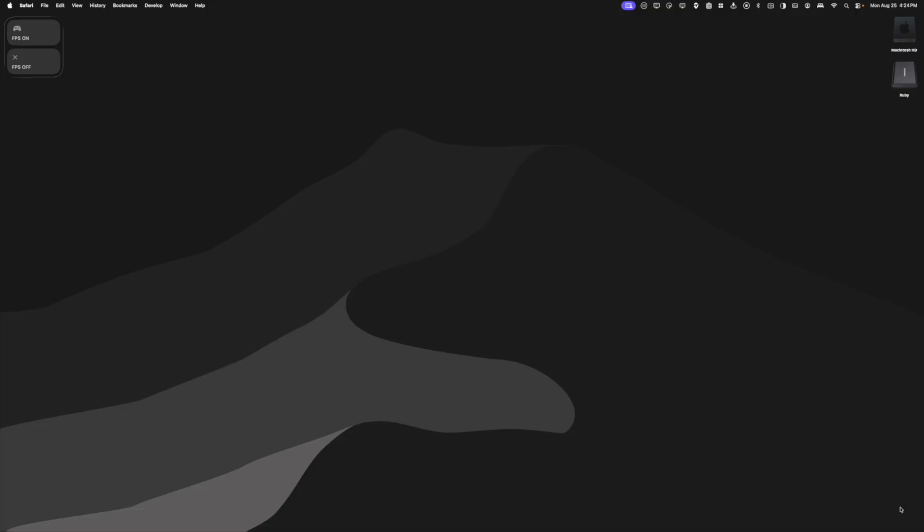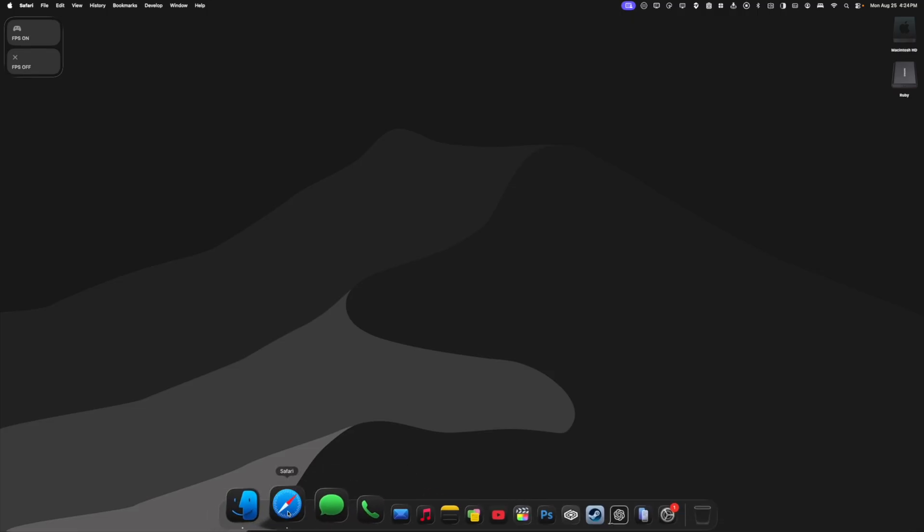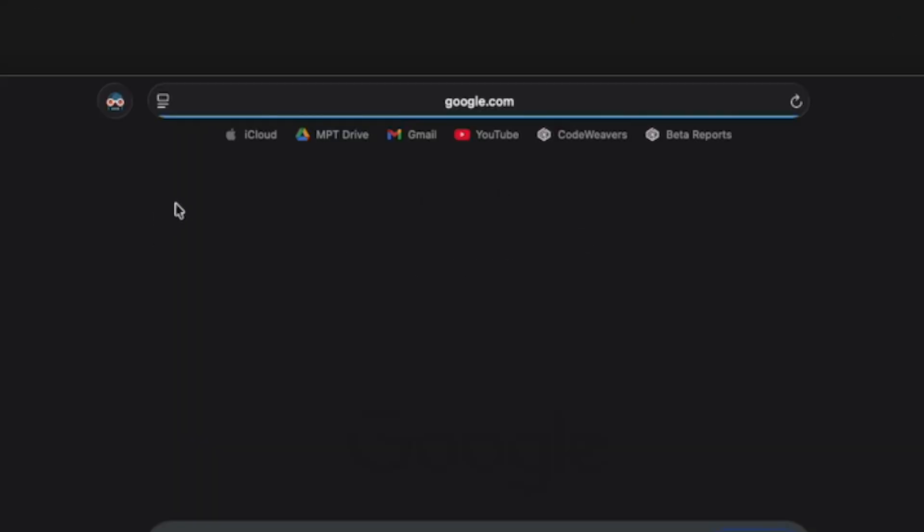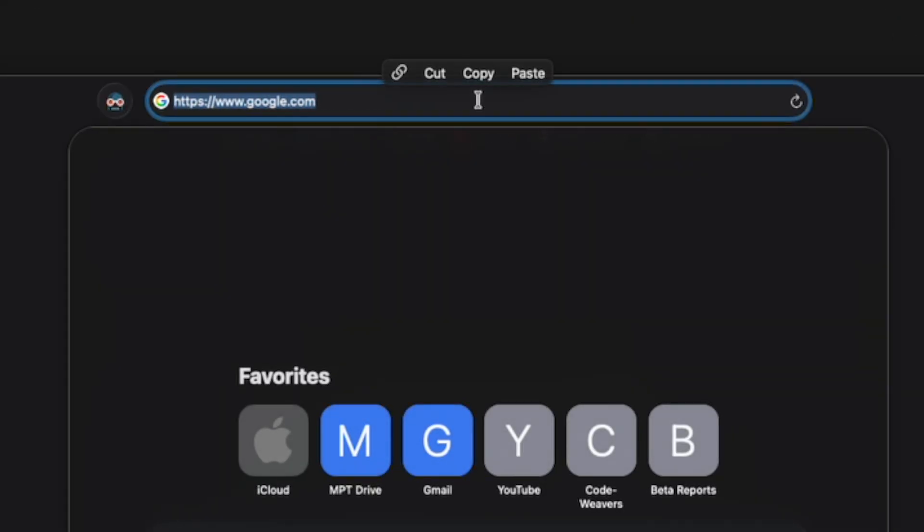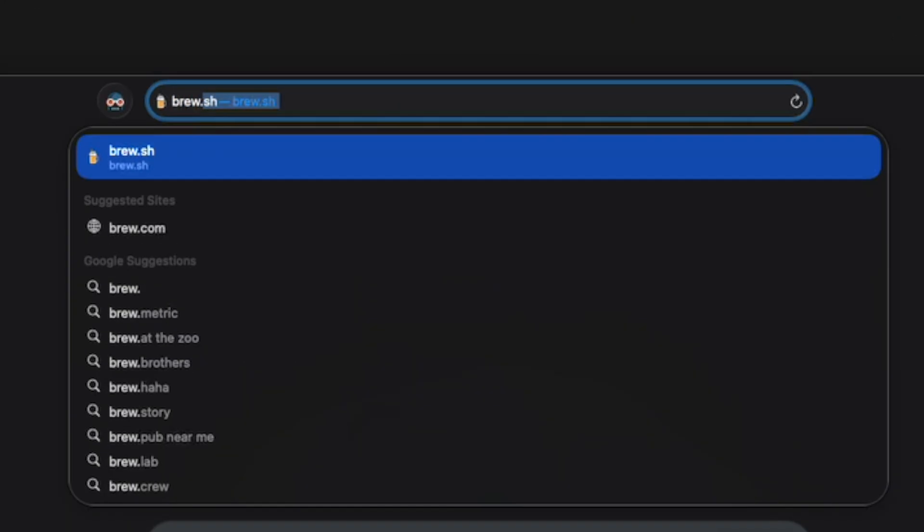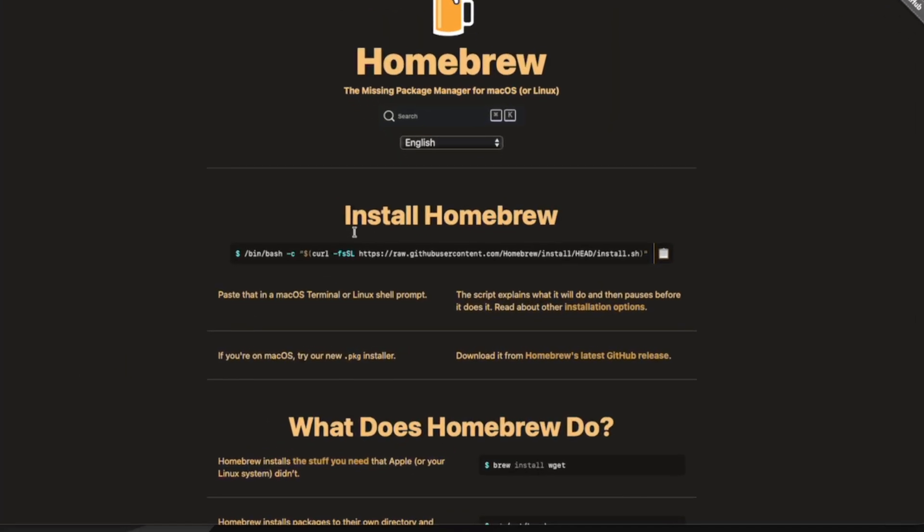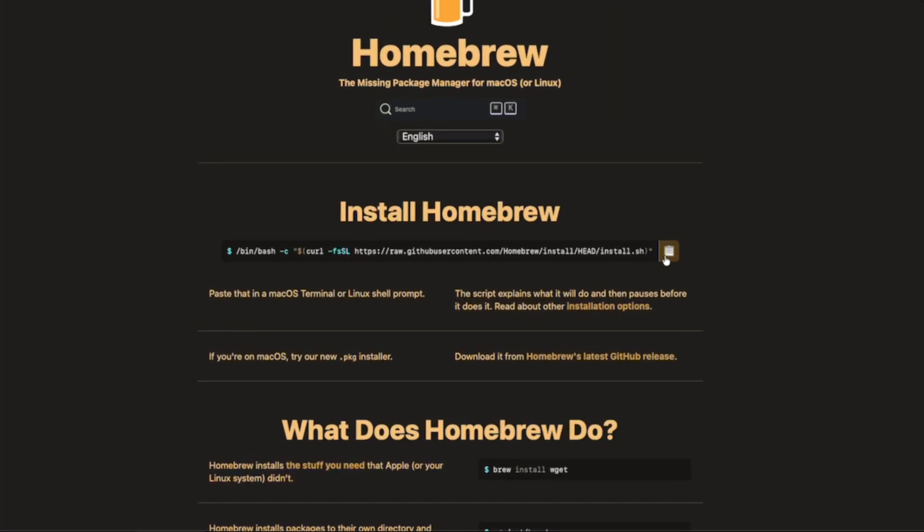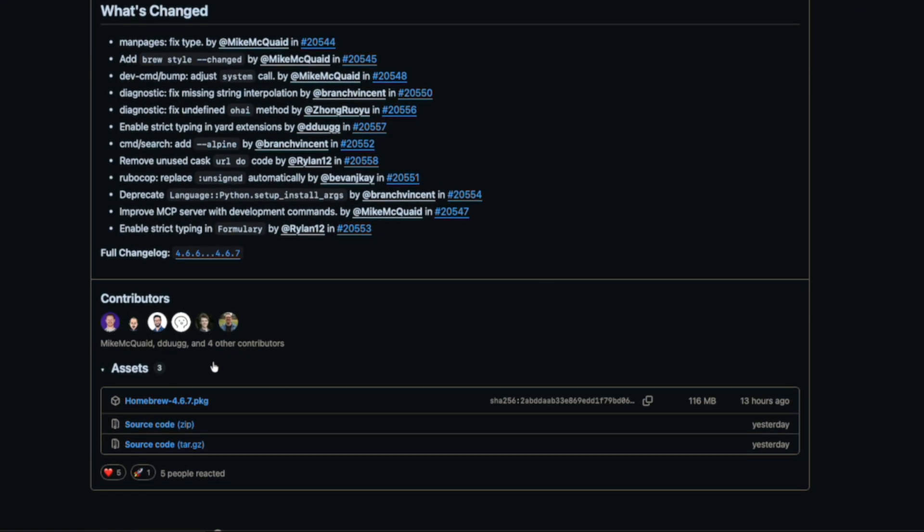All right, the first thing we're going to do is go to our web browser, and we're going to go to brew.sh. Then we can either copy this script here and paste it into Terminal, or we can try the new macOS package installer. Let's try that. So I'm going to click this link here.